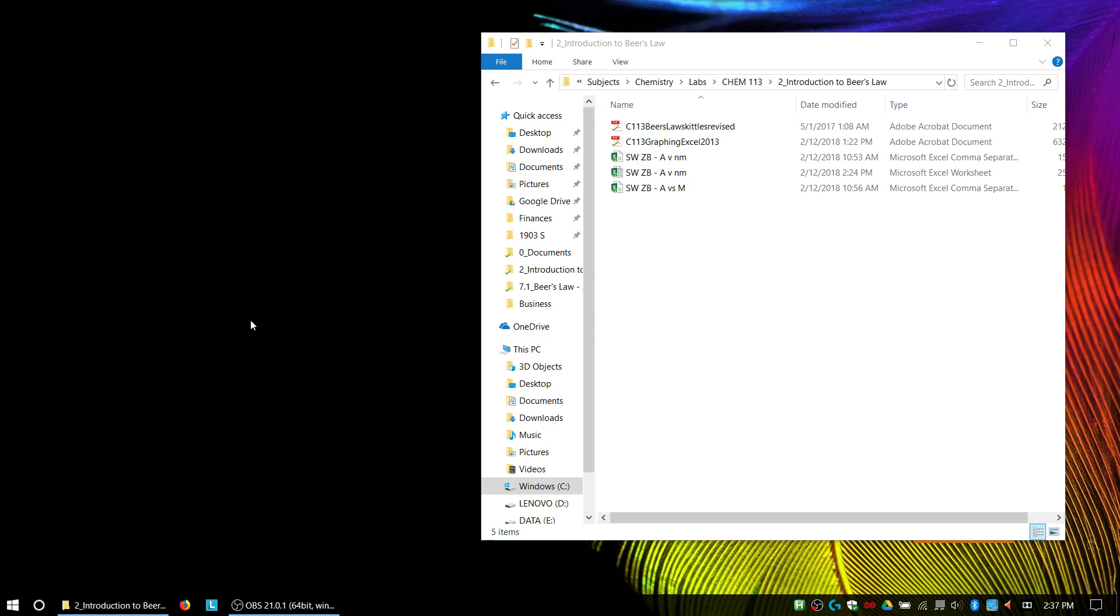Hey everybody, this is a video screencast to show you how to take your data from your Beer's Law Lab and put it into Excel and graph it.